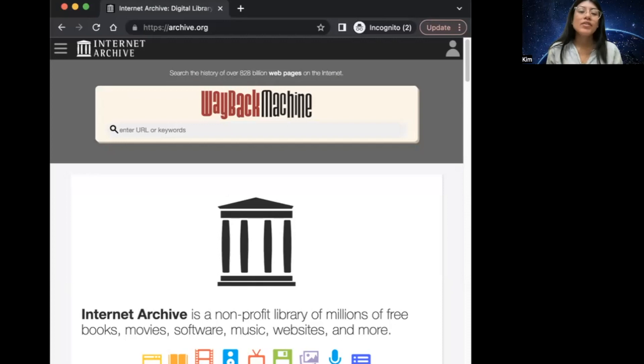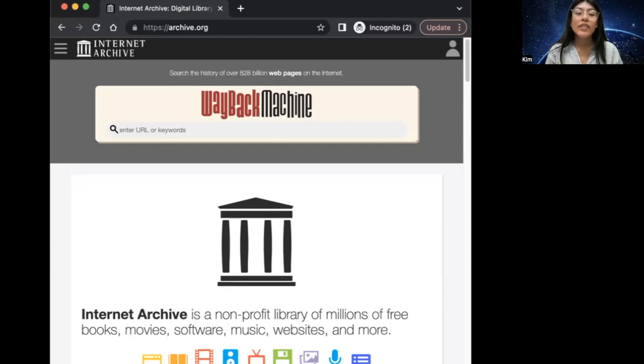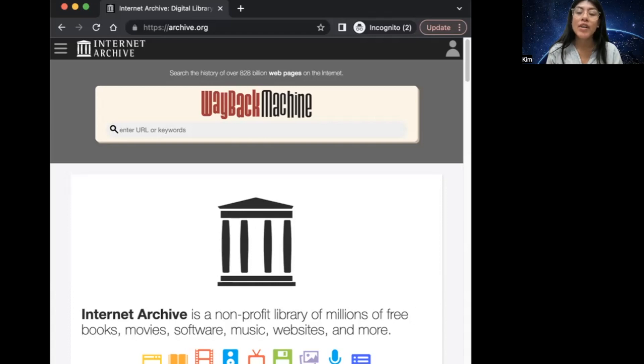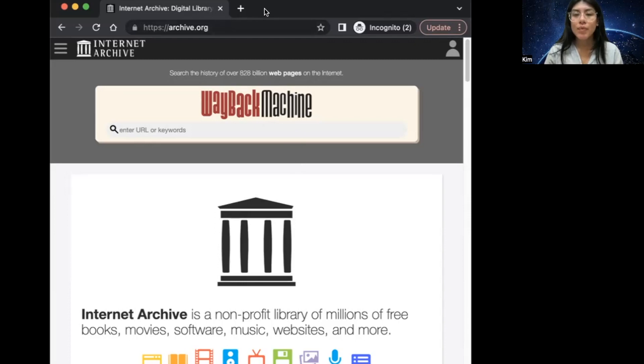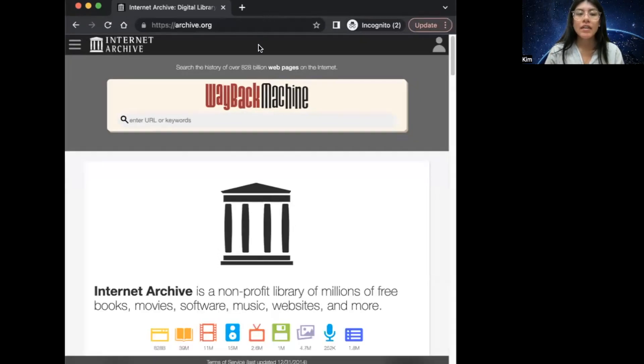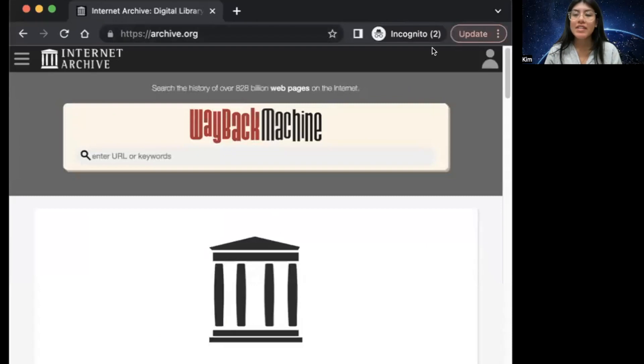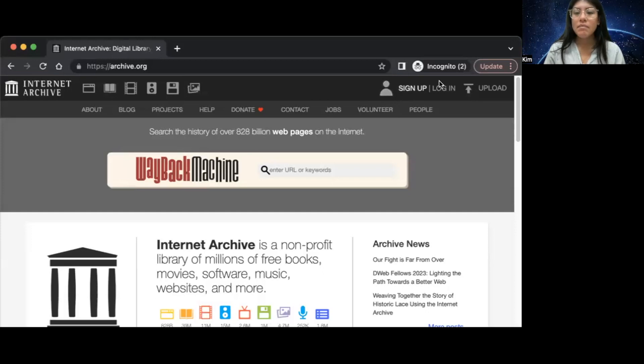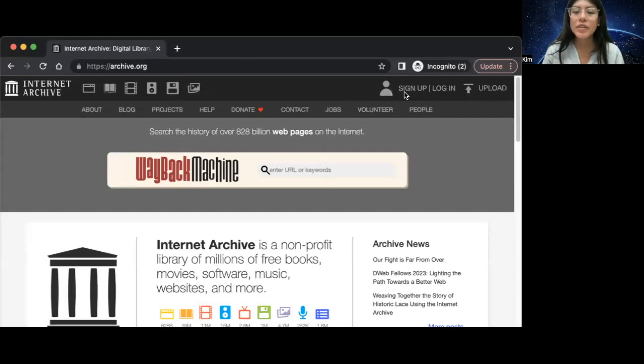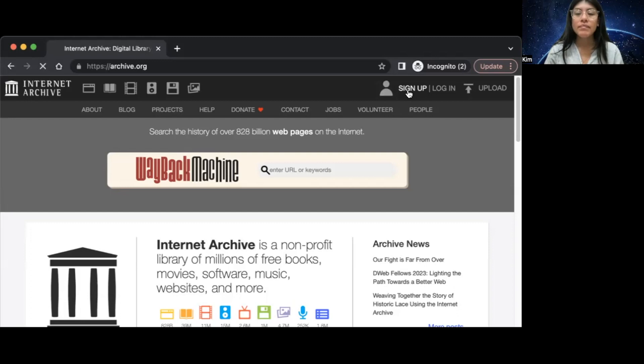The first thing you want to do in order to create a free account on the Internet Archive is go to the main homepage at archive.org. Once you're on this webpage, this is what it looks like. You're going to want to check out the sign in button at the top right hand side of the screen. Here we can see it appear once I've widened the screen a little bit. Just click sign up.